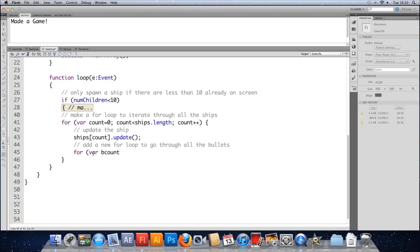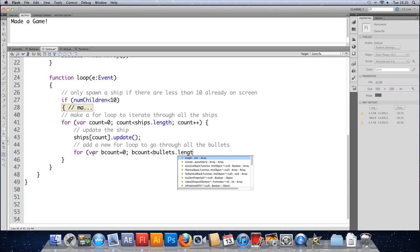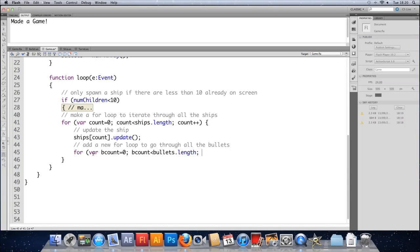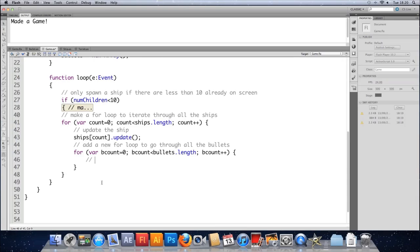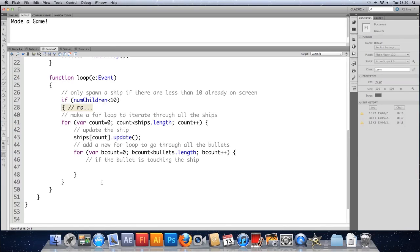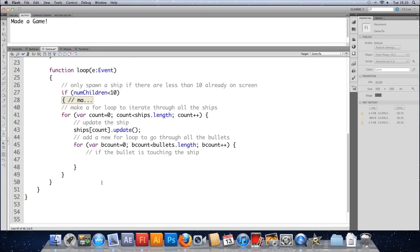For, and we need a variable here. Let's do var bcount for bullet count equals zero. Bcount needs to be less than bullets dot length. Bcount plus plus. OK, so we've got another for loop there. And in here we need to check to see if the bullet is touching the ship. So we're going to do the collision check here. So we need an if, and then we're going to make use of a new function called hitTestObject.